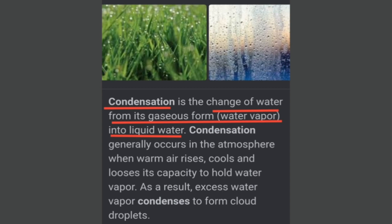What is condensation? It is the change of water from its gaseous form — that is water vapor — into liquid water. Condensation generally occurs in the atmosphere when warm air rises, cools and loses its capacity to hold water vapor. As a result, excess water vapor condenses to form cloud droplets. During winters, we see dew drops or water condensed on the cold windscreen — we experience this.